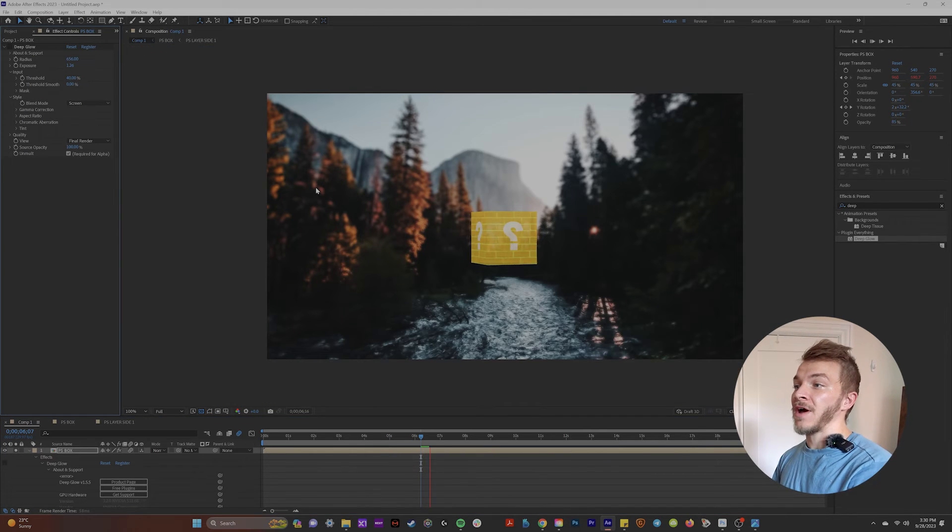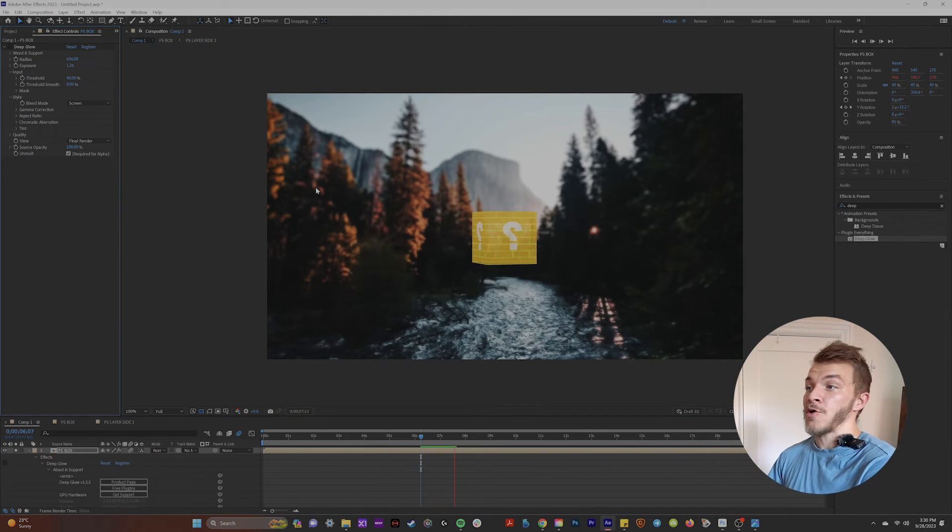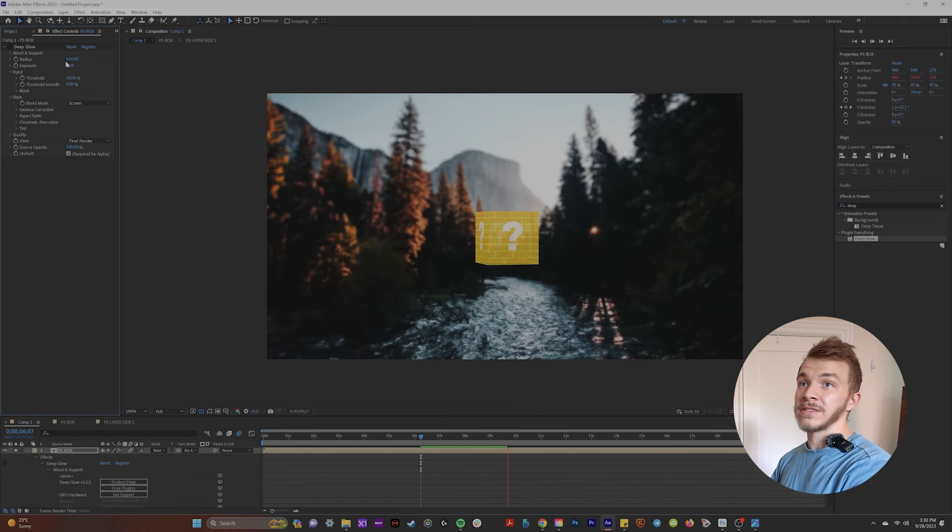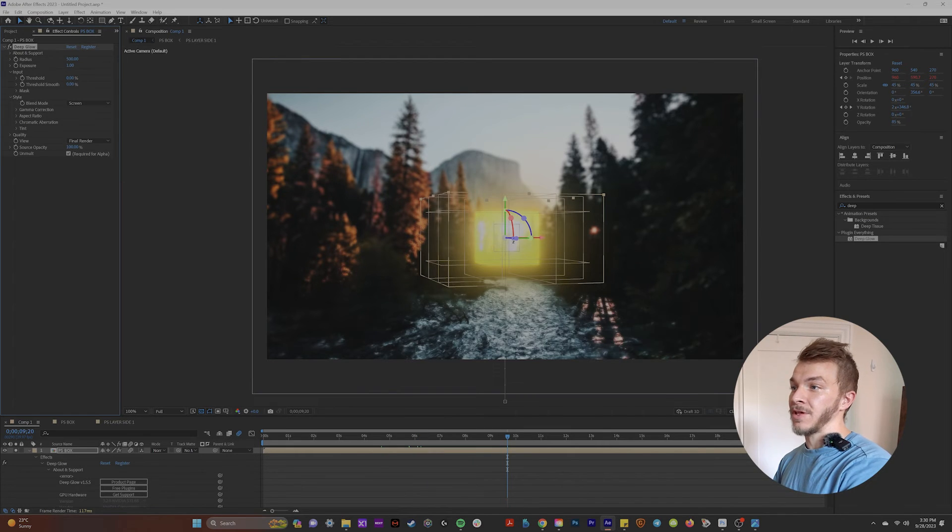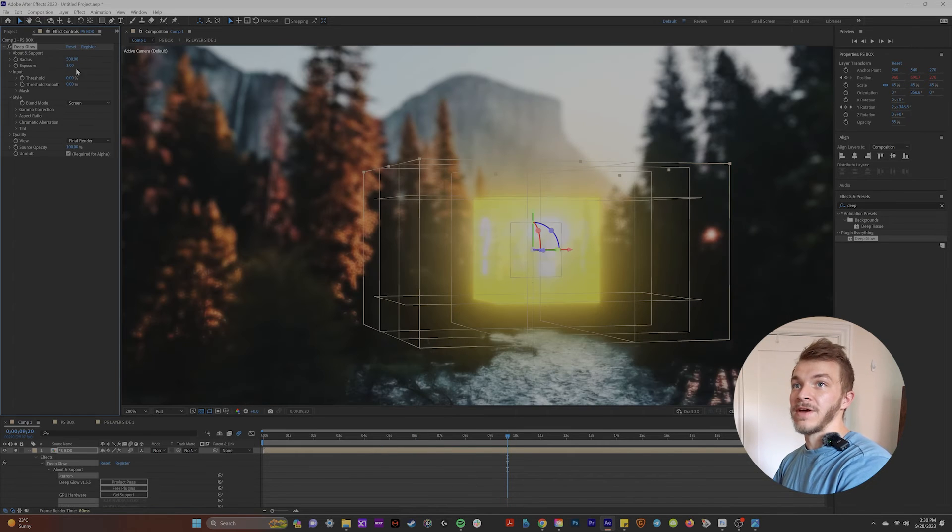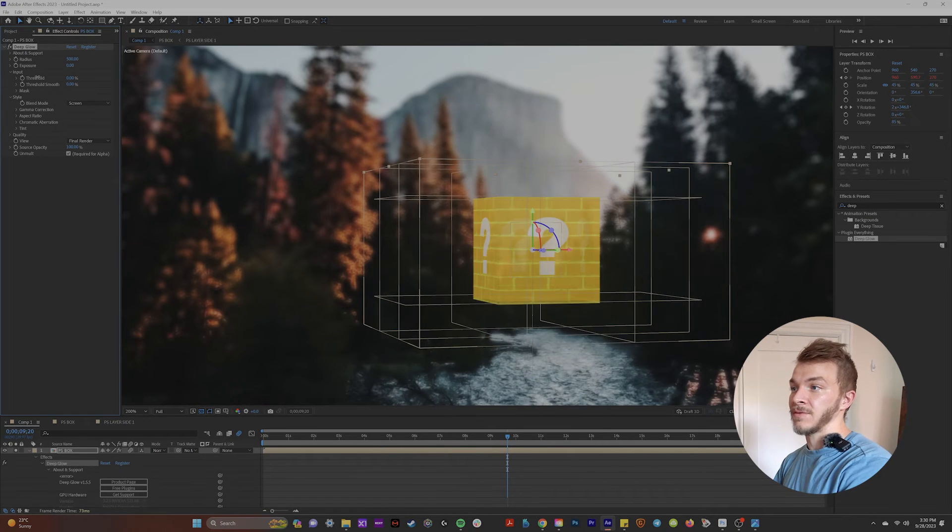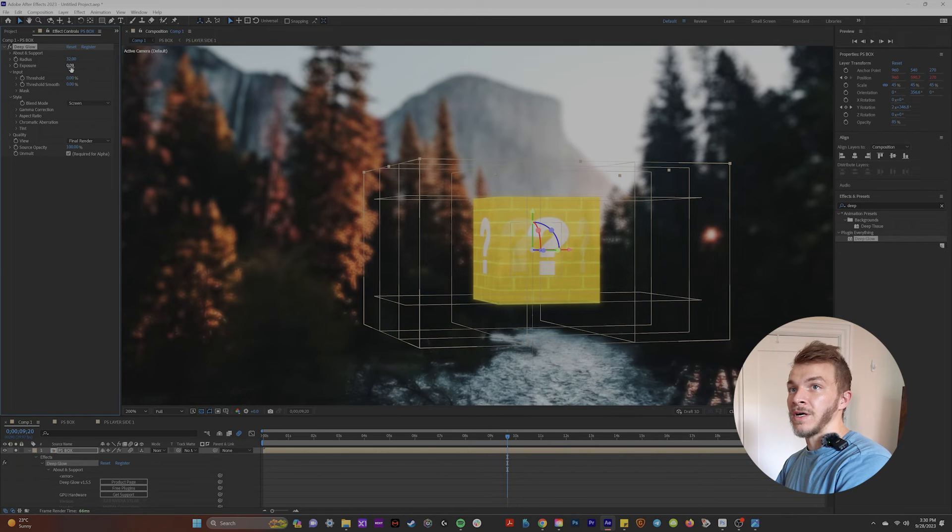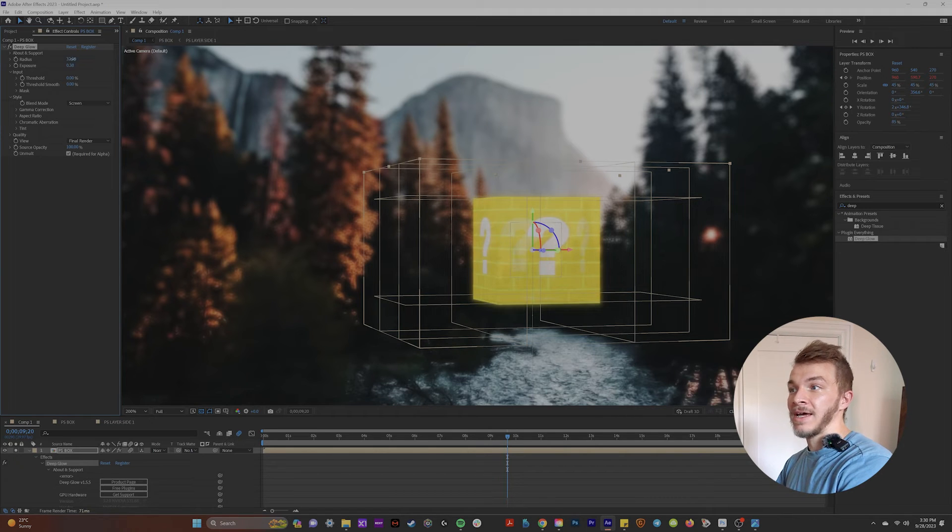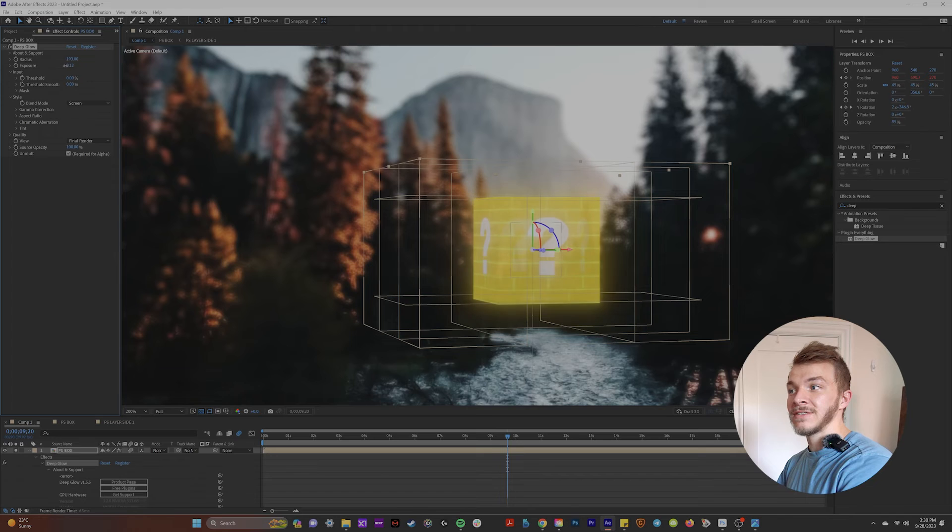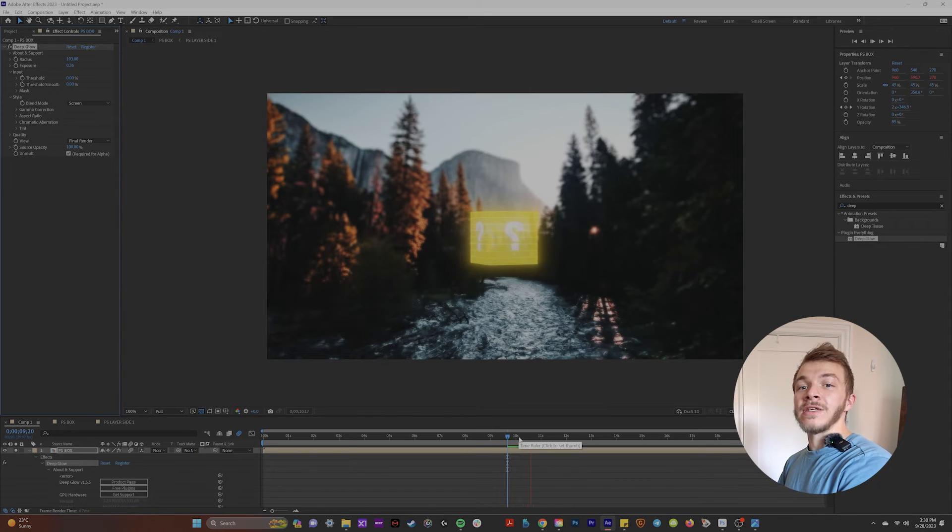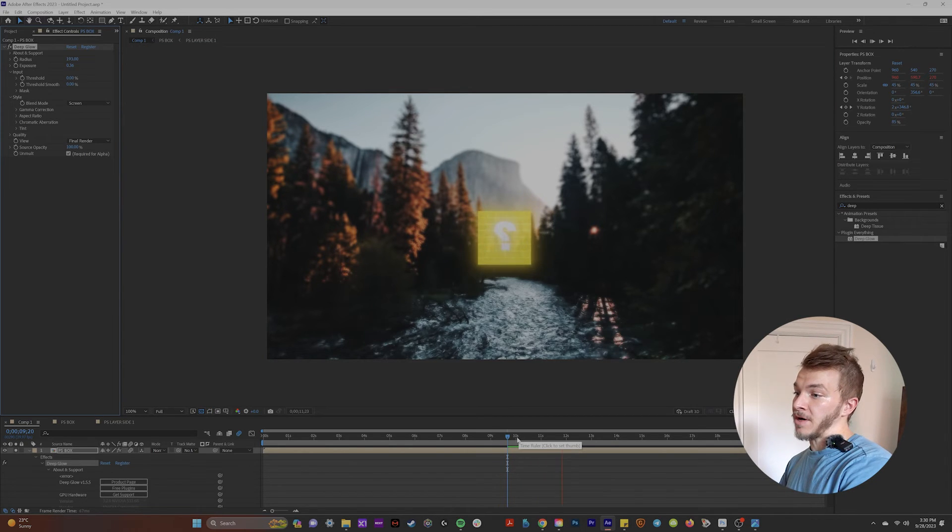If I put the deep glow on, let's see how crazy we can make it look without making it insane. So if I do a low radius, high exposure, that looks awesome. Now we've got a glowing box. That'll give you an item for Mario.